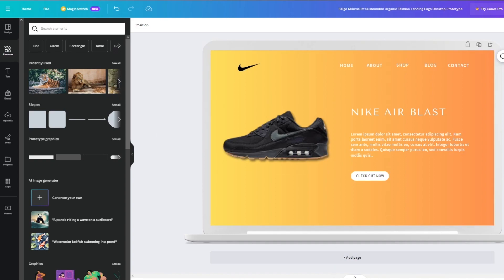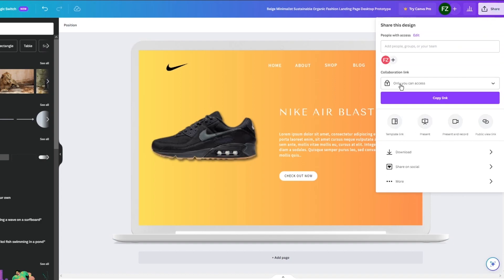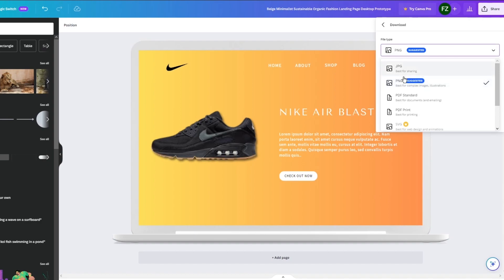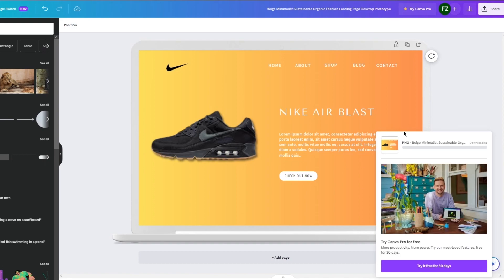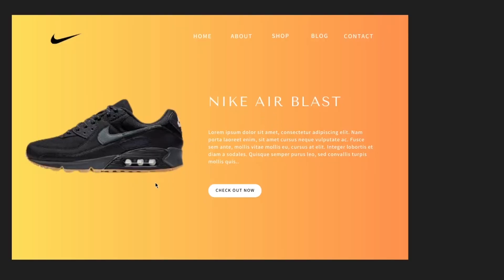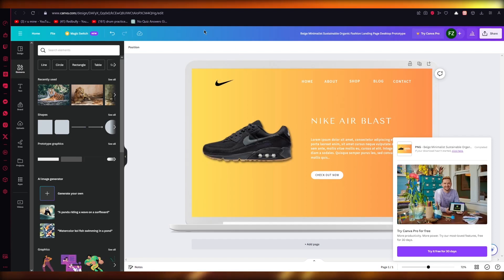Once you're done with your design, click on 'Share,' then choose the format you want to download in. I'll go with PNG standard, click 'Download,' and it starts downloading. Once it's done, open the file and look at that — it looks like a proper landing page with proper elements. You get the general idea of how it comes together.